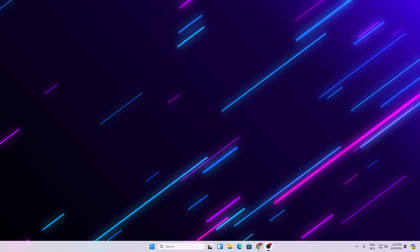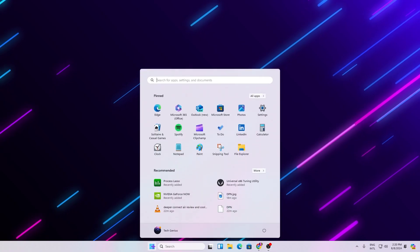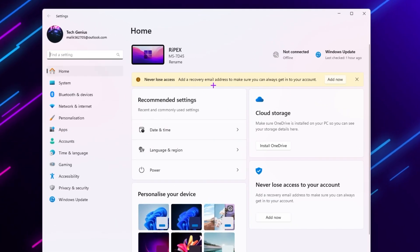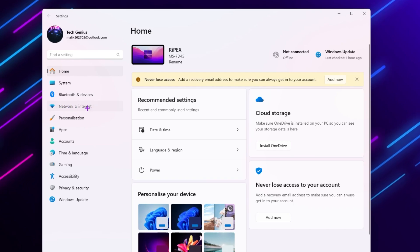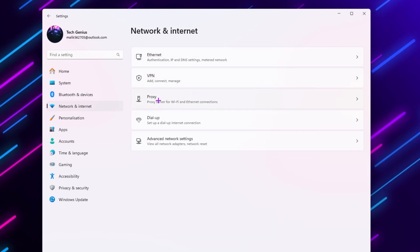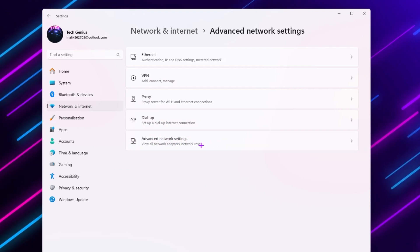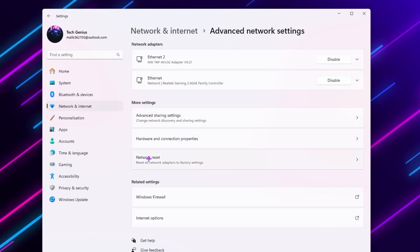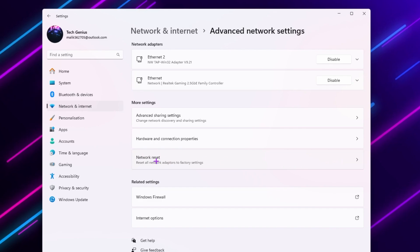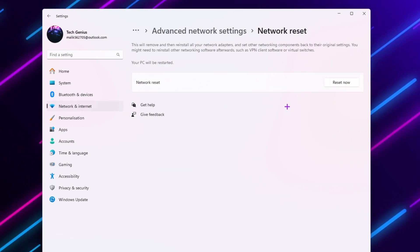In the very first step you need to reset your network settings. For that, open up your Windows Start icon, then open up Windows Settings. Go straight to your Network and Internet option — there you will find Ethernet, VPN, Proxy, and Advanced Internet Settings. Go for Advanced Network Settings and there you will find the Network Reset option for resetting all network adapters to factory settings.